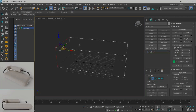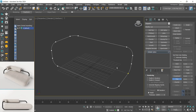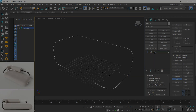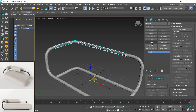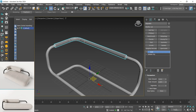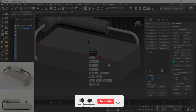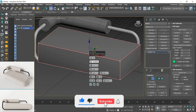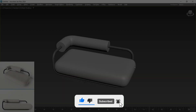Hello everyone! In today's video we're going to practice your modeling skill by creating another product design — a sofa. If you like the content, subscribe to the channel, leave your like, and let's go.